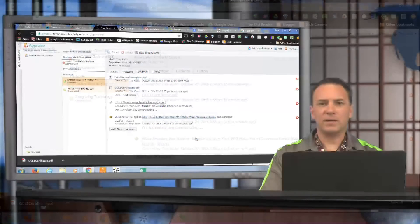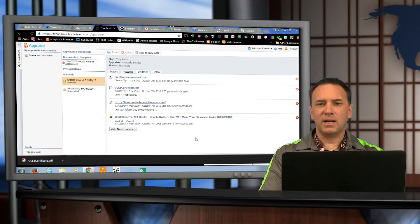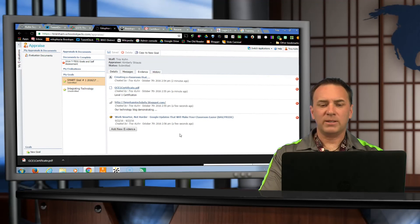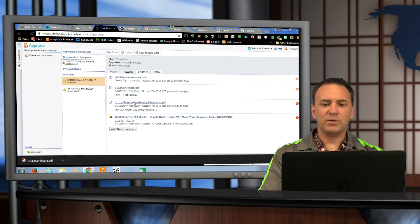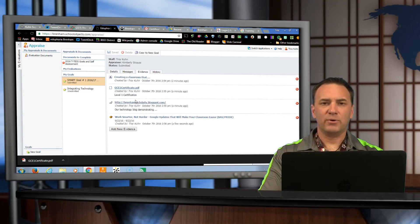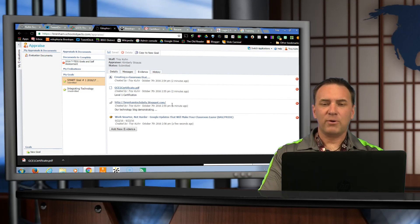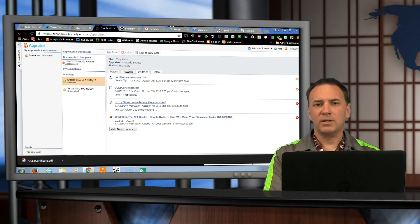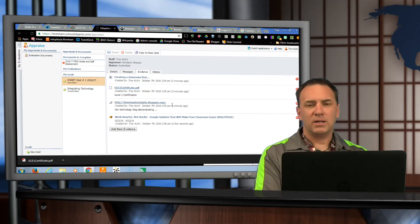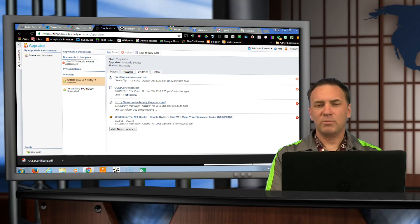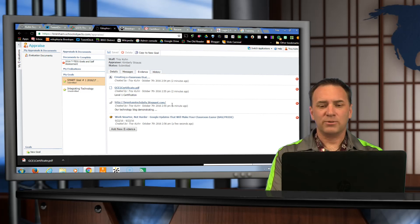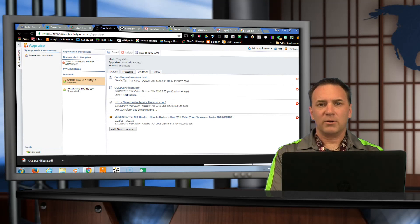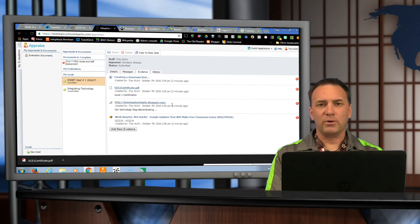Now, speaking of that, while it is not required by the district to add this evidence, your campus administrator will help determine what and how much of this you should put in for your goal. If you have any questions on that, you can contact any of your instructional technology specialists. We'll be happy to help you with that. And of course, I would always make sure that you go to your principal first and make sure what they were requiring in your goal.